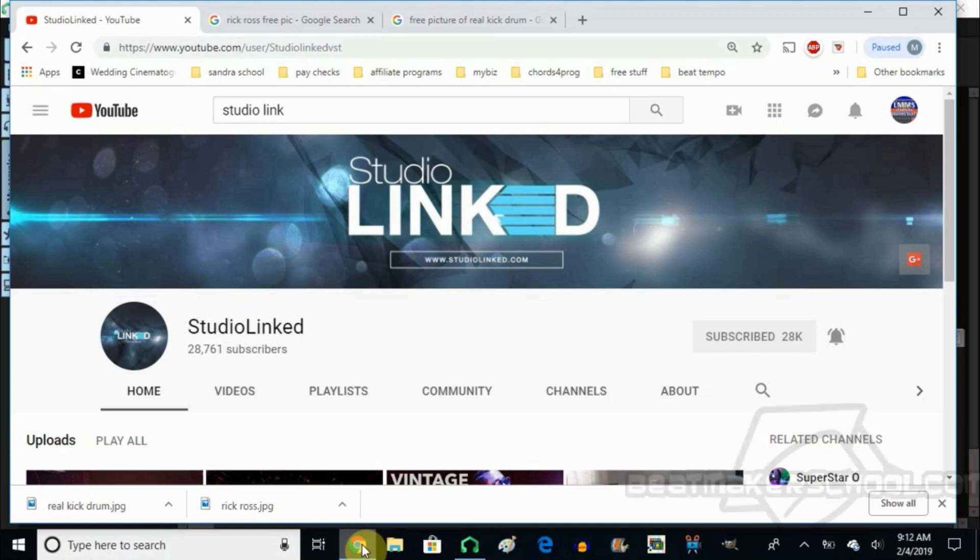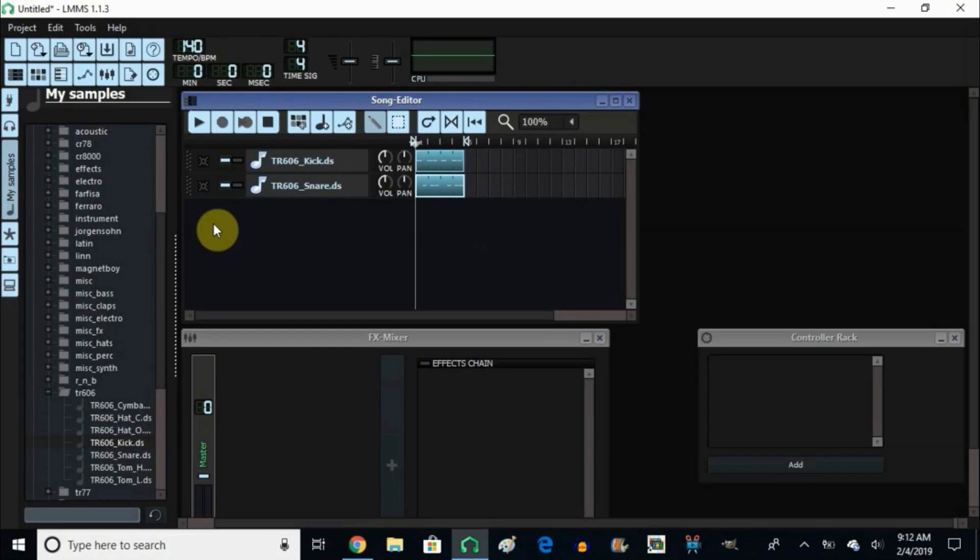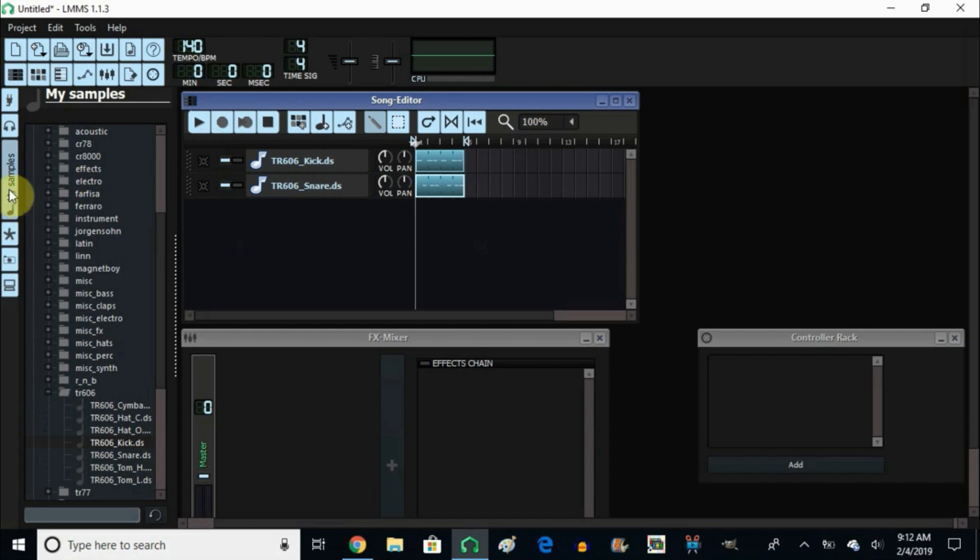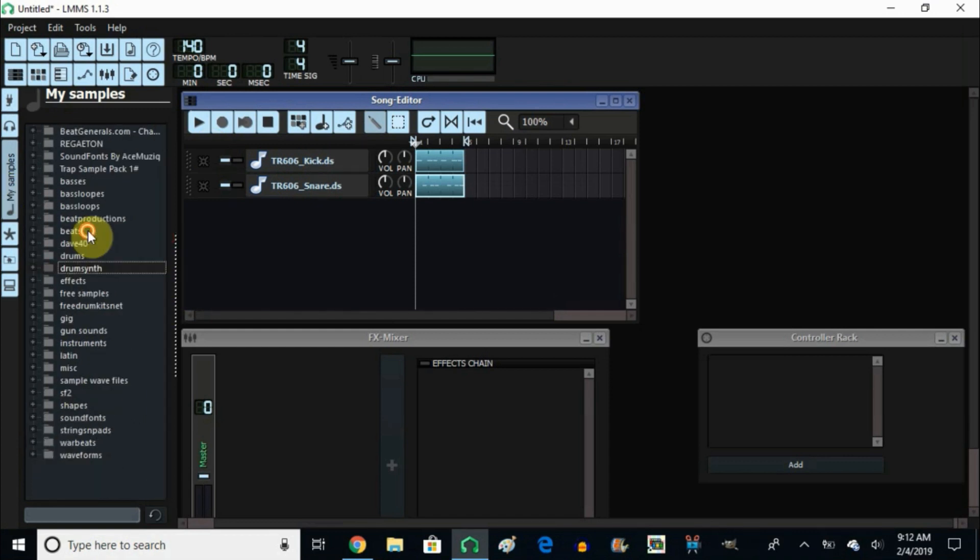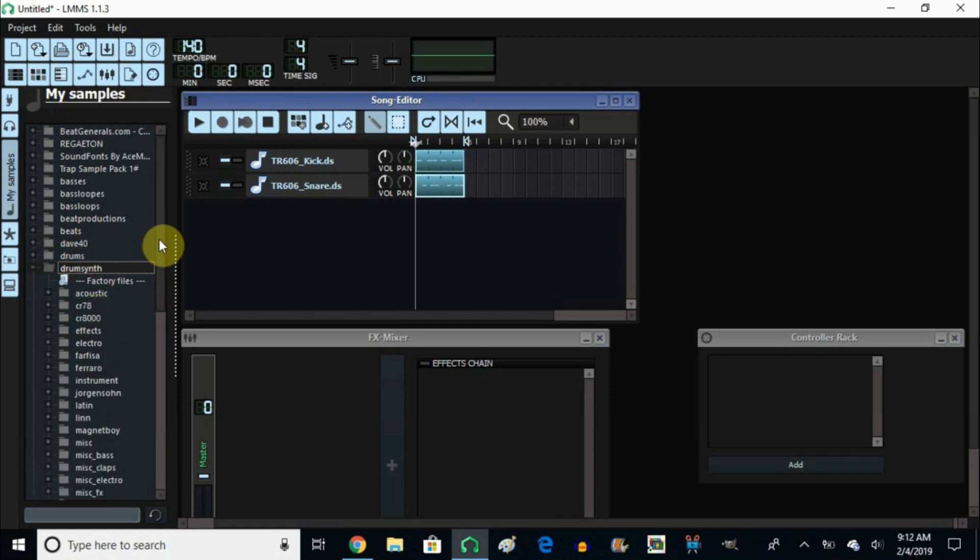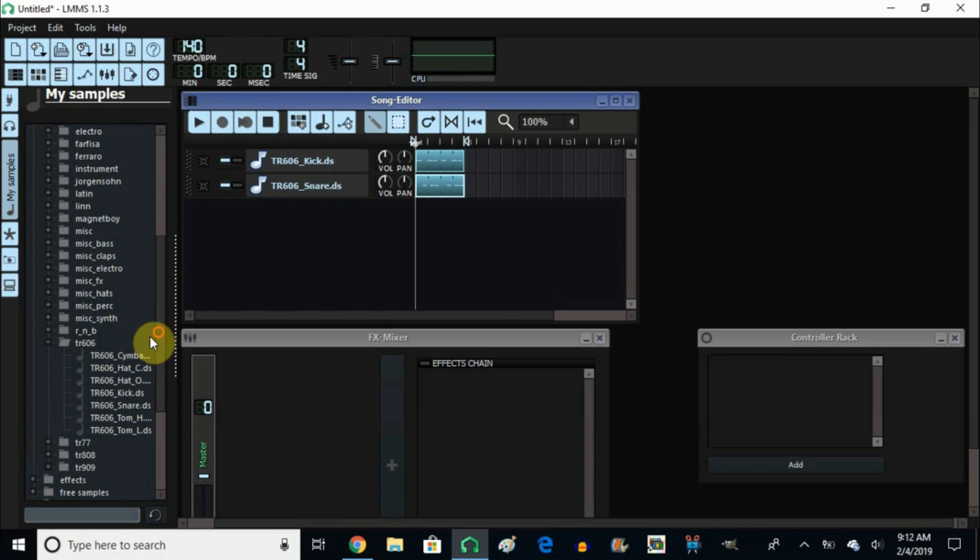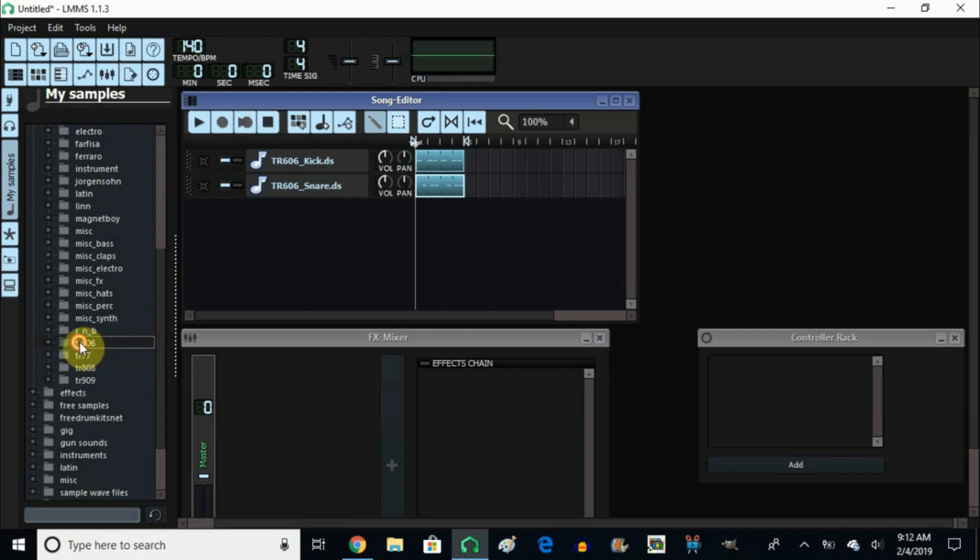All right, without further ado, let's get started. So I used a kick that comes already included with LMMS. To go to your kicks, you go to My Sample, then from there you go to John Synth, and then I went all the way down and I chose the TR-606.